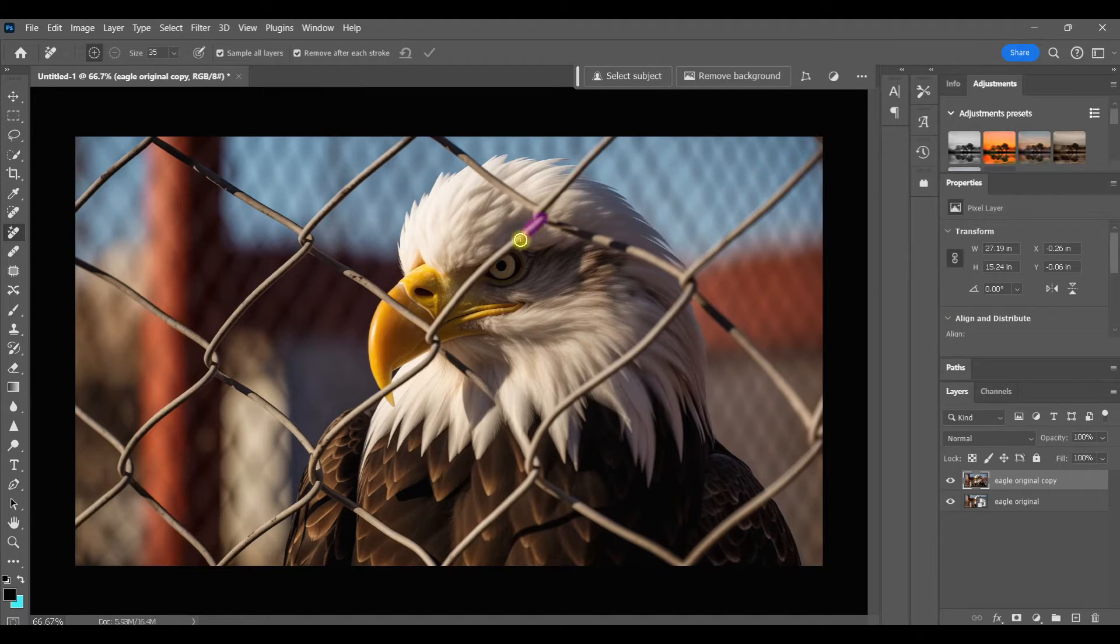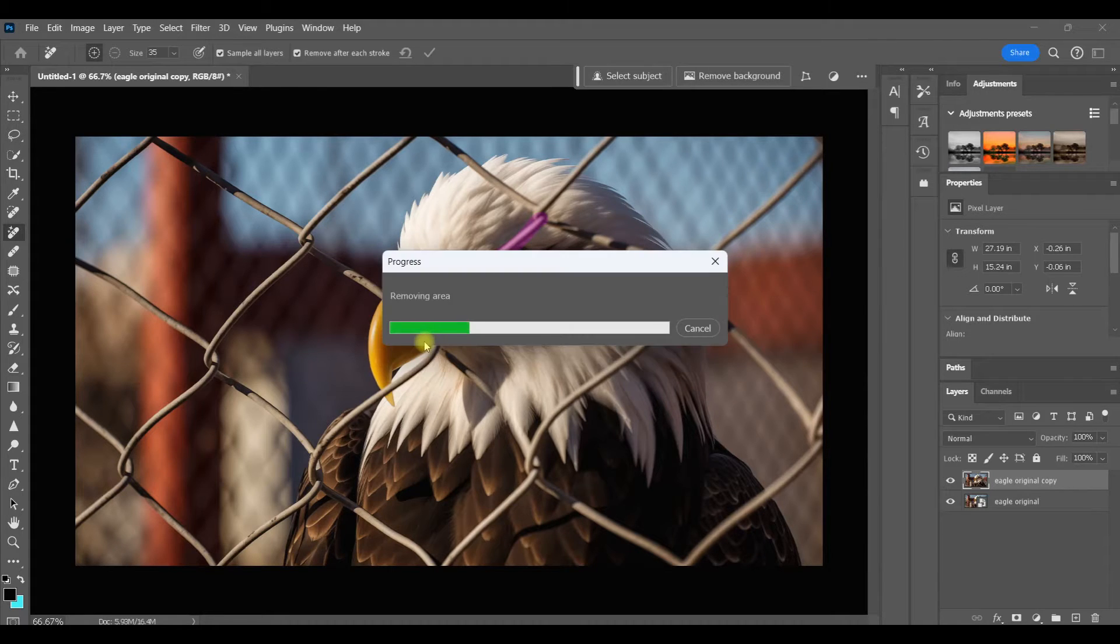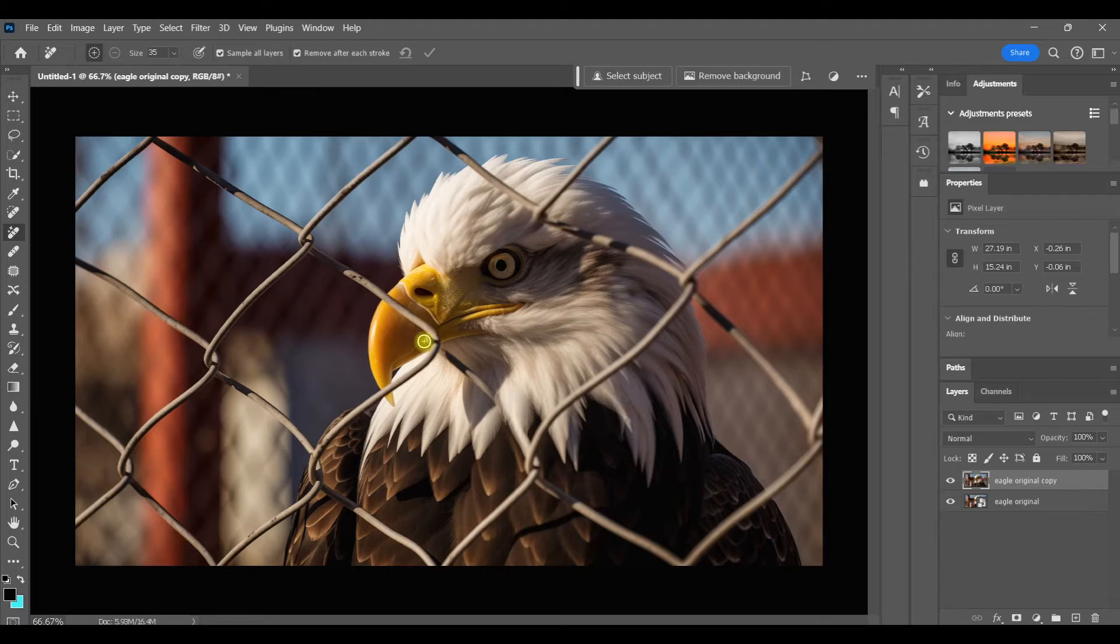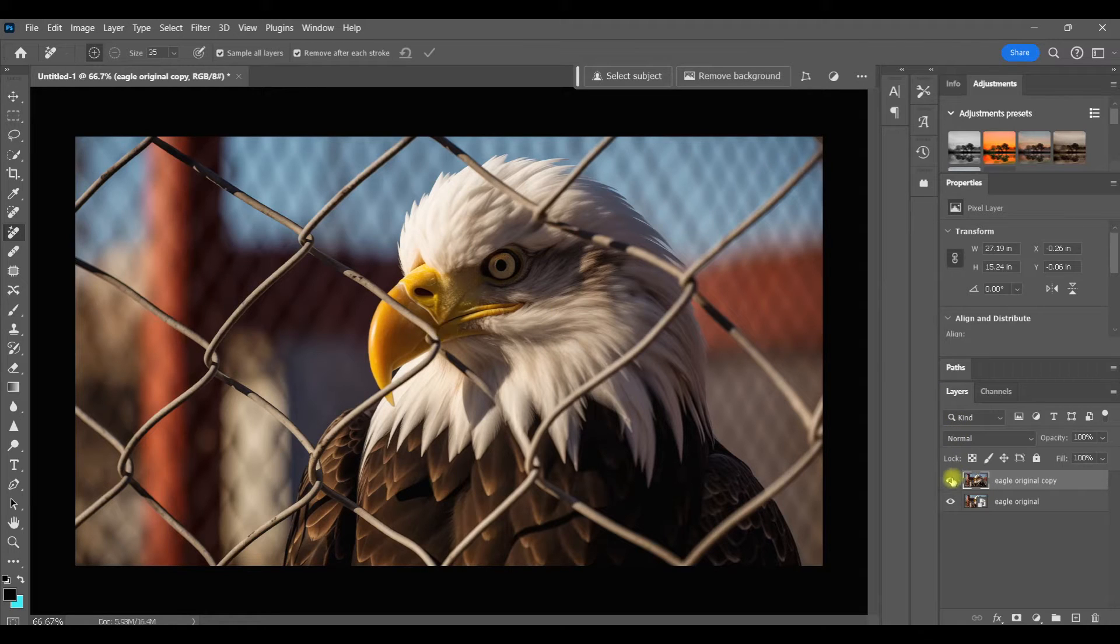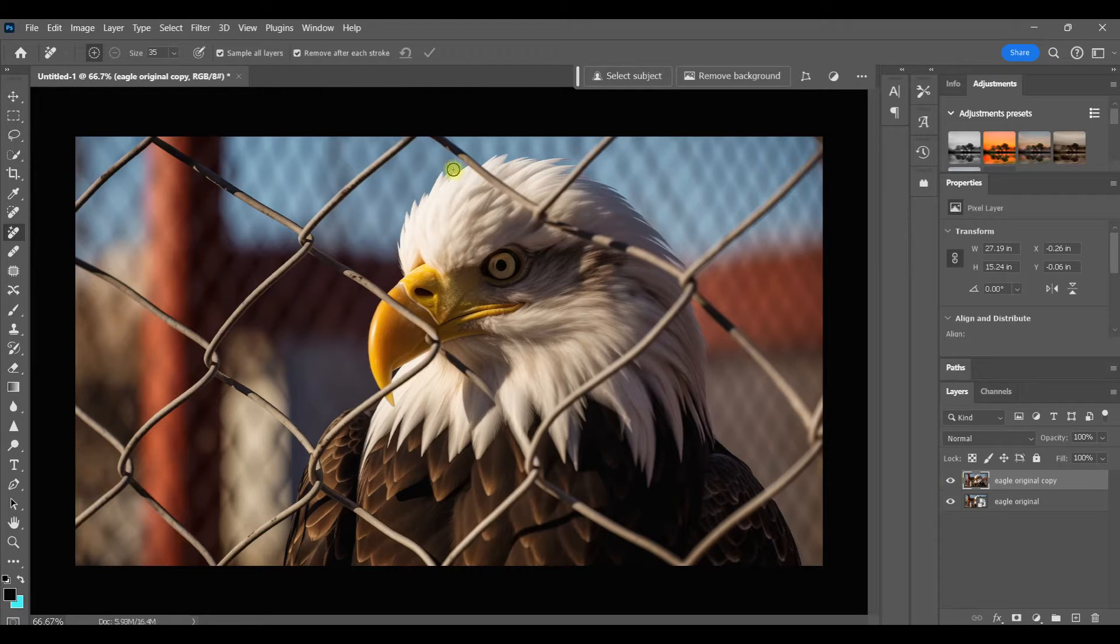With the Remove tool, all you have to do is paint over an area slightly larger than the area you want to remove. Then let go and it's gone. Look at what a great job it did, even over this really detailed area of the eye. It filled those areas in perfectly. Let's do the same thing over the feathers. Just paint and let go.